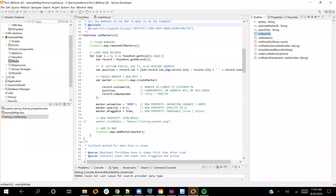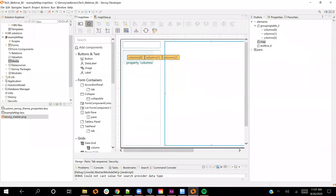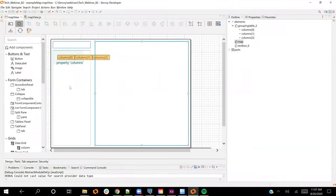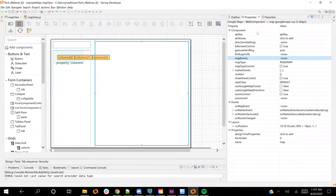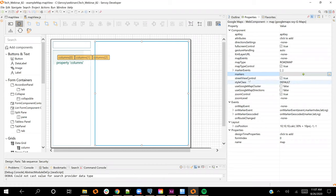Coming into Servoy Developer, our IDE — looking at the form, you can see the search box, the grid, and the map component. If I move my zoom controls, I can get to the properties. You can see that on the map there is a property for markers, and you can directly bind to a found set, which is one common way to do that. But I'm going to show you how to do it programmatically using the new API for generating markers.